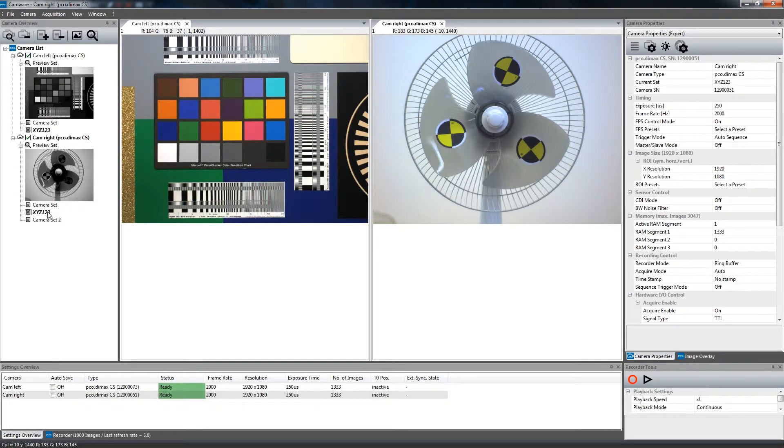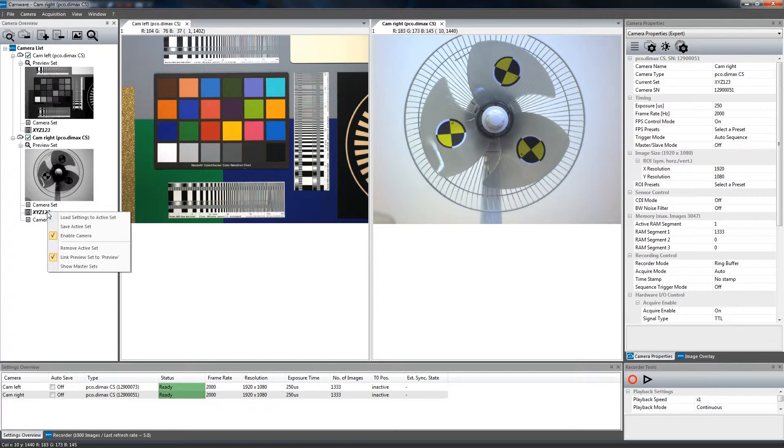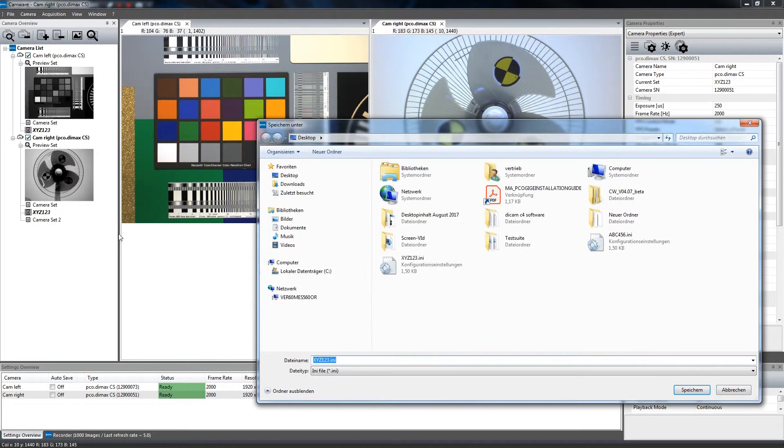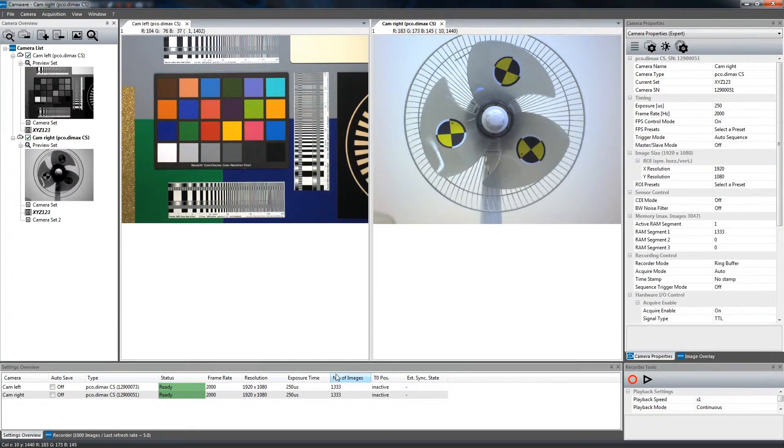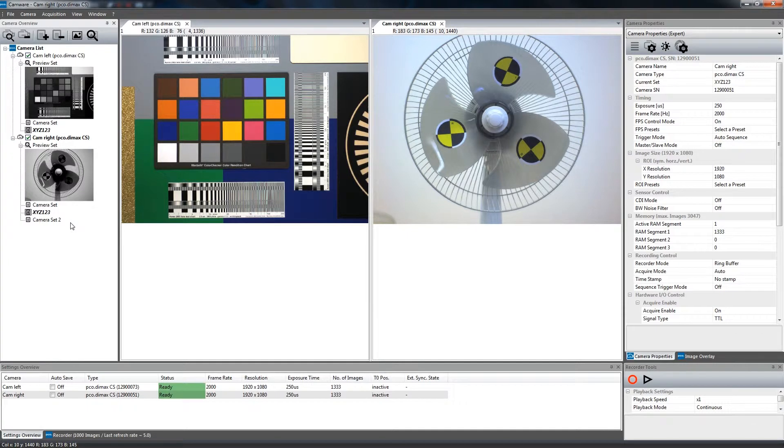In addition to that, you can save your camera sets in an INI file, which is recommended when operating cameras with different computers or when reinstalling the Windows operating system.